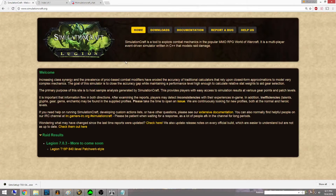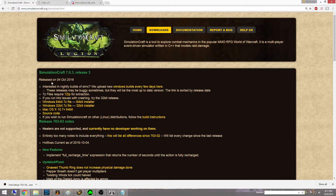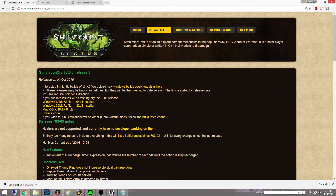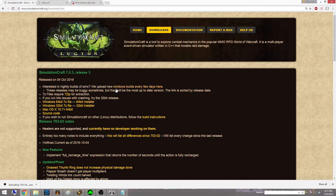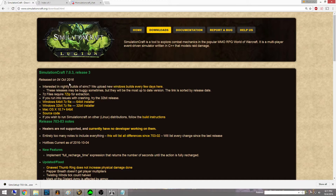So we're going straight to simulationcraft.com and I'm going to click on the Downloads tab. You can click here to download the actual release version, but what we're going to do is go to the nightly build. The nightly build is basically a day-to-day update — they upload new Windows builds every few days. These releases may be buggy but they will be the up-to-date version.